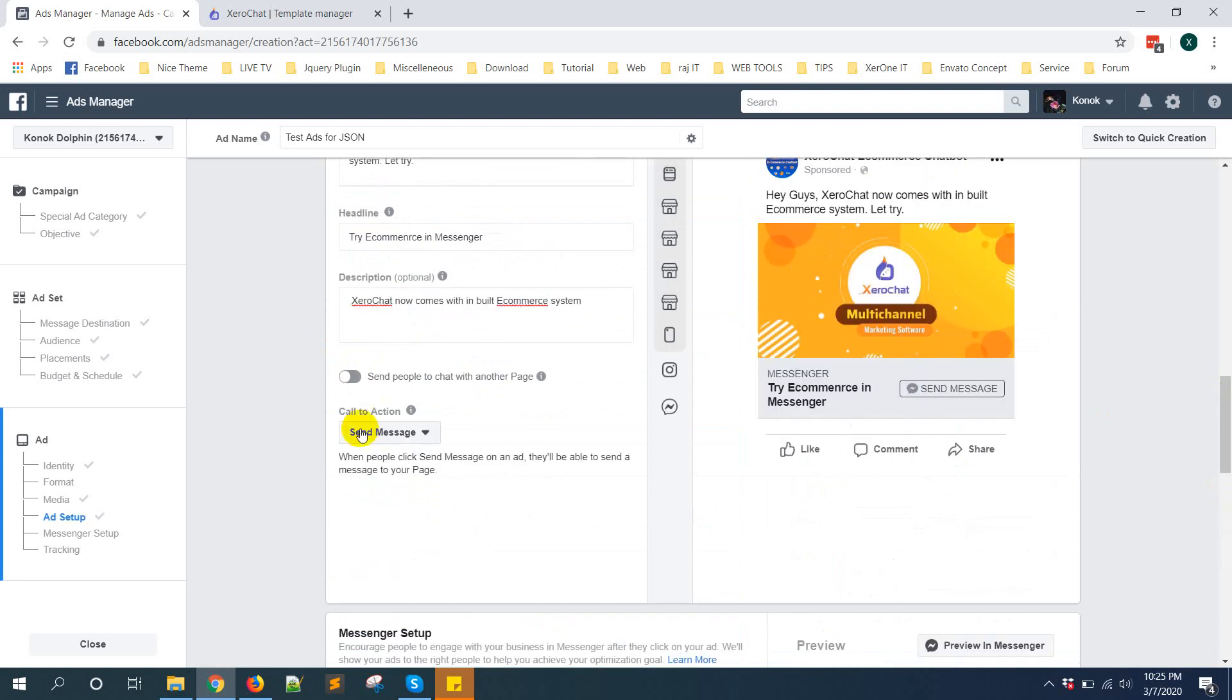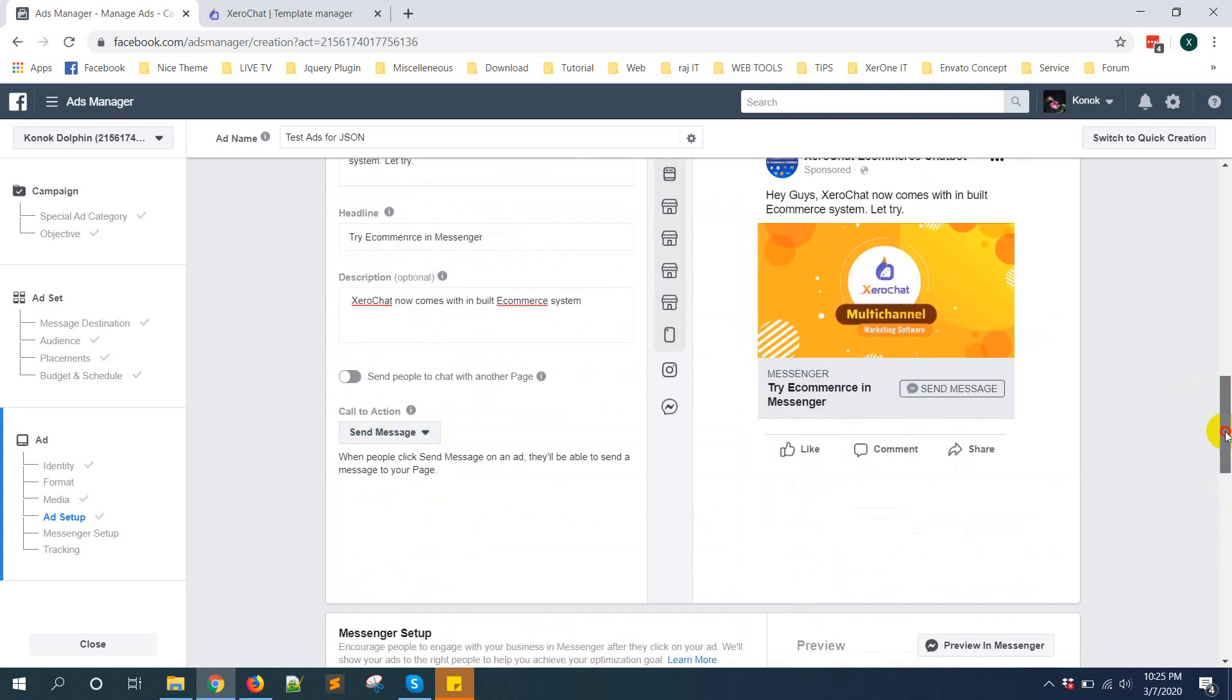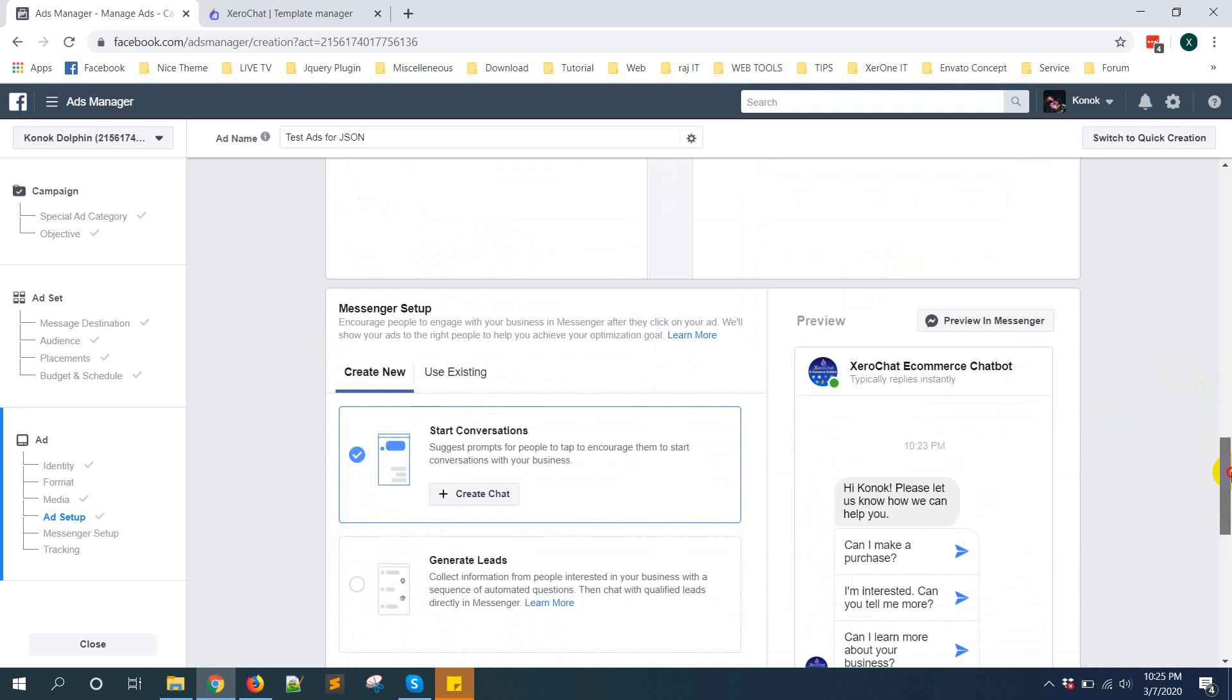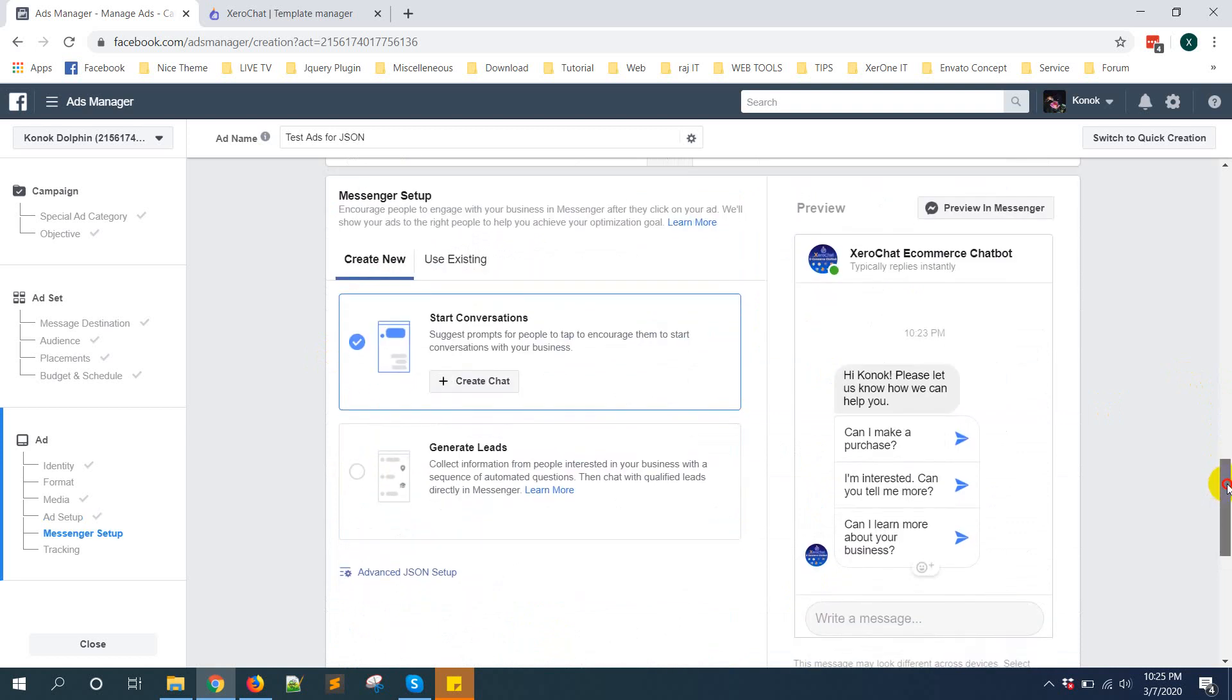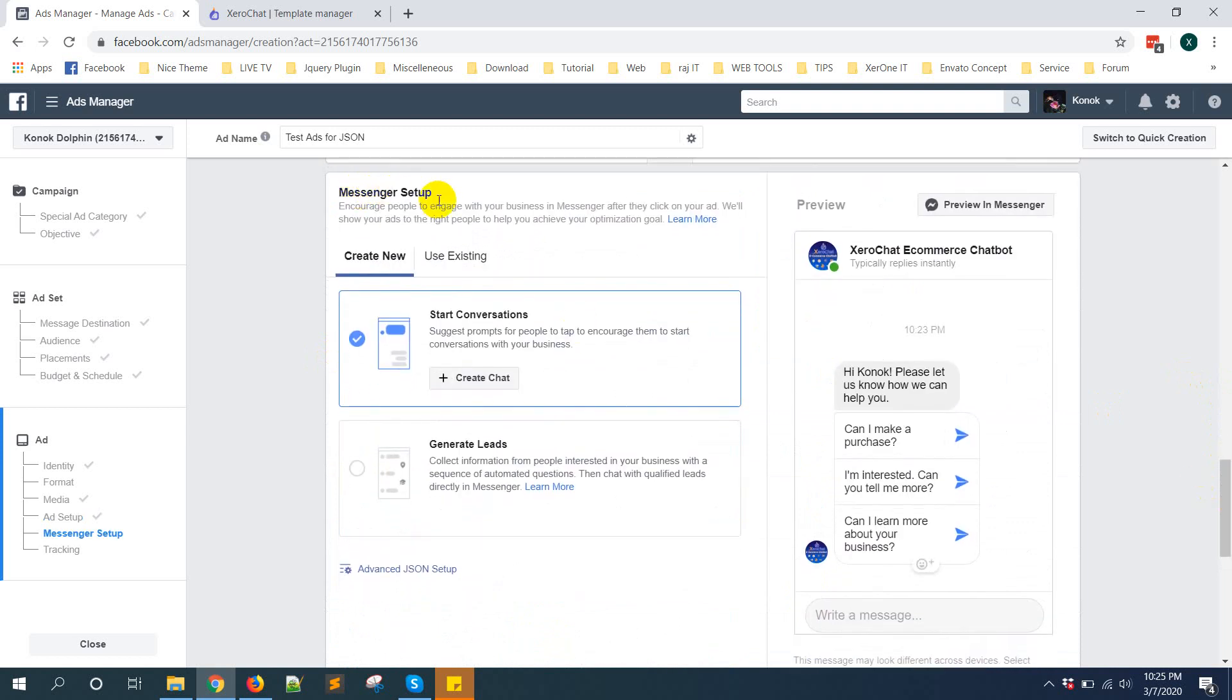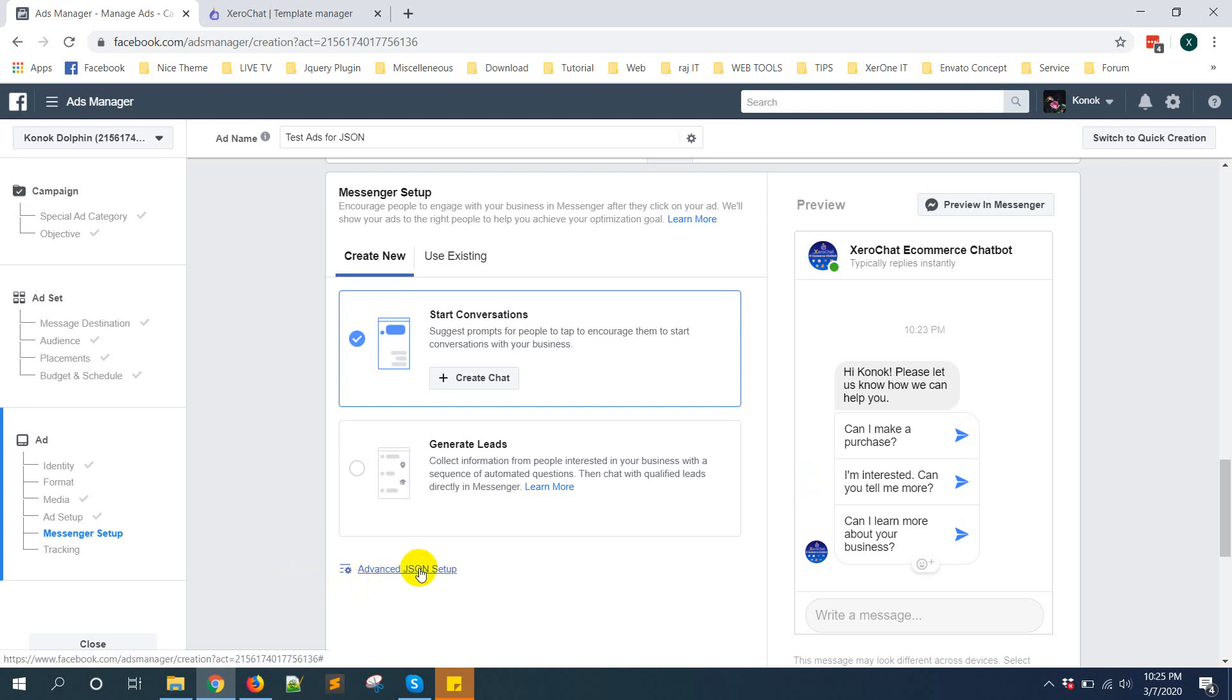Here is option to call to action, what you want to set. Now this is the main part where you need to put the JSON code. Messenger setup - create new. This is the actual default reply from Facebook. Now you can create your custom JSON code and put it in advanced JSON setup. Just click on advanced JSON setup.